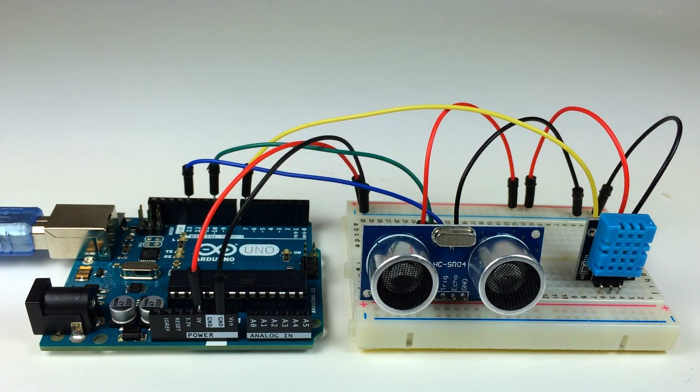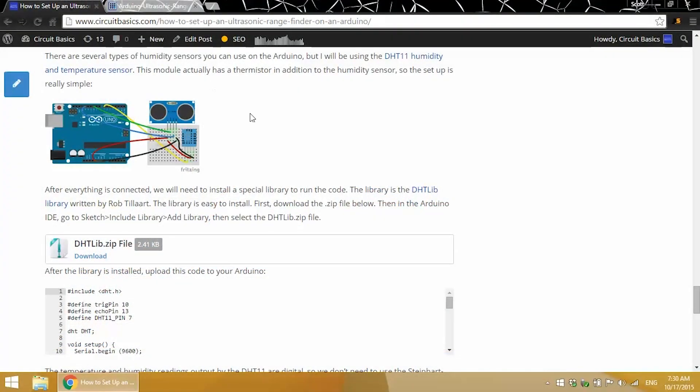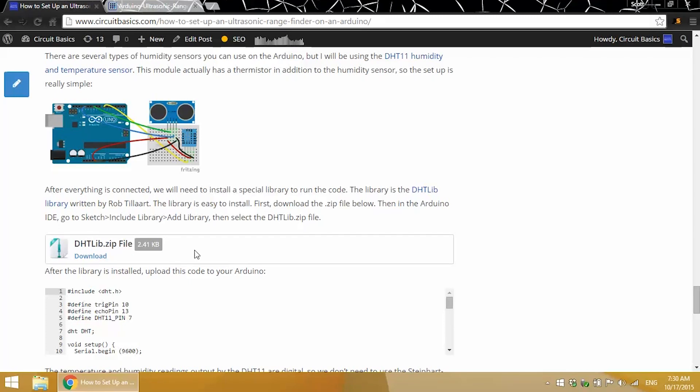Now in order to use the DHT11, you need to install a special library on your computer. It's the DHTlib library. It contains all the functions needed to calculate humidity and temperature from the resistance readings provided by the DHT11. It's really easy to install. All you have to do is download the zip file and go to your Arduino IDE, go to the sketch drop down menu, click on include library, then add library, then navigate to where you downloaded the DHTlib.zip file and double click on that and it will install. It's that simple.